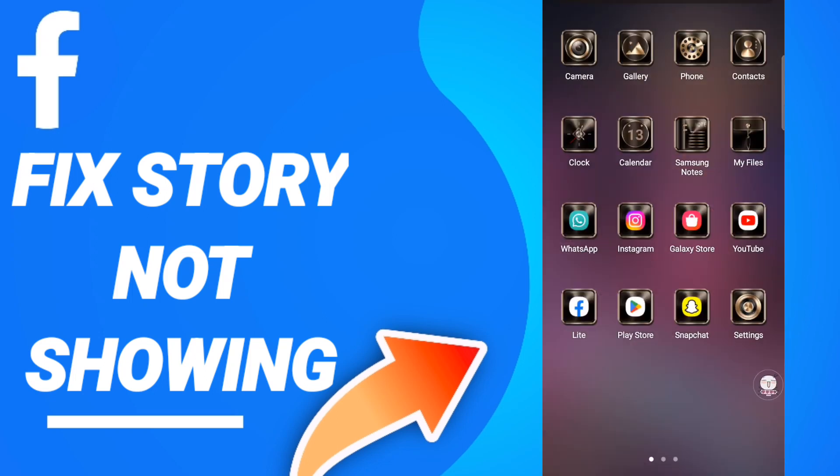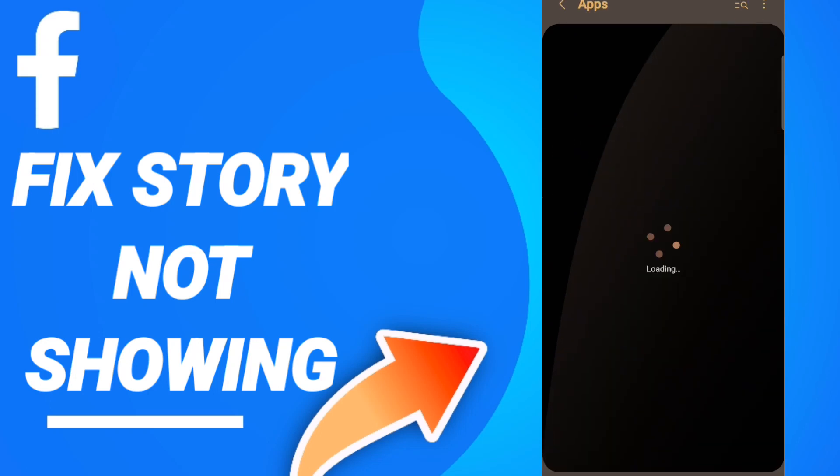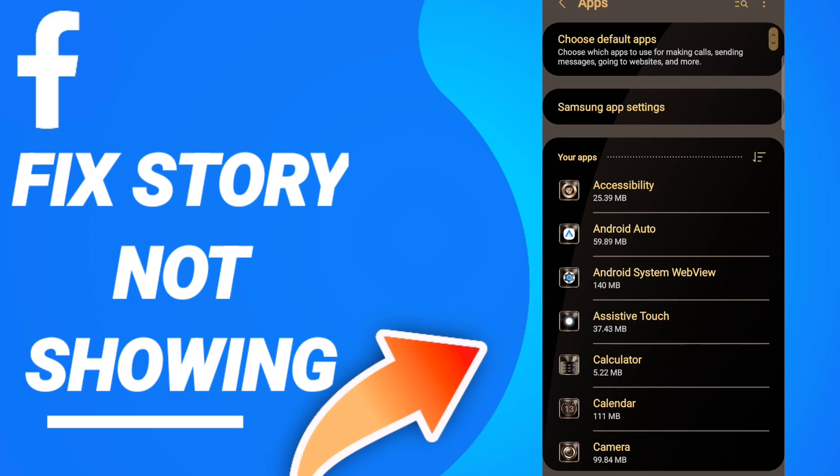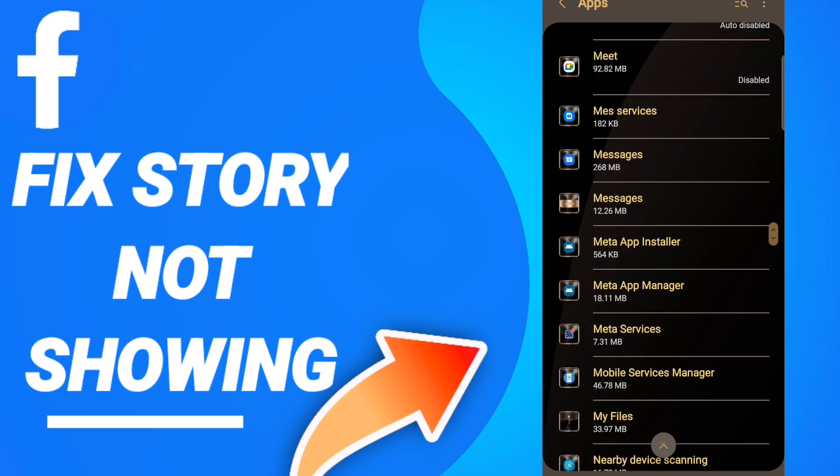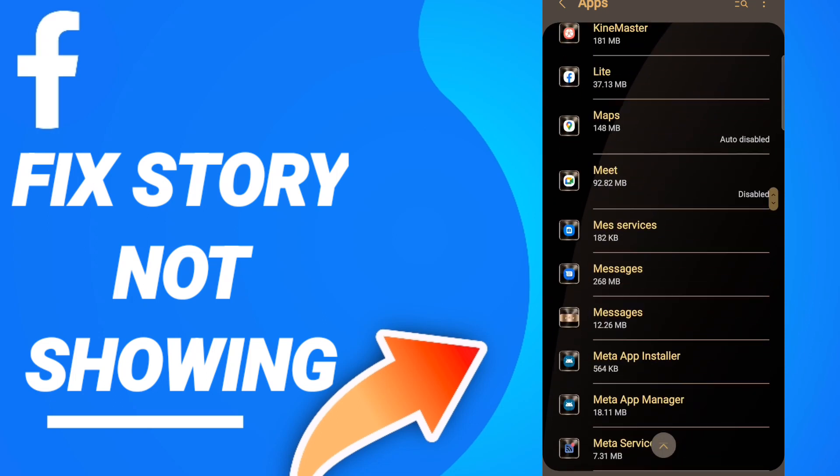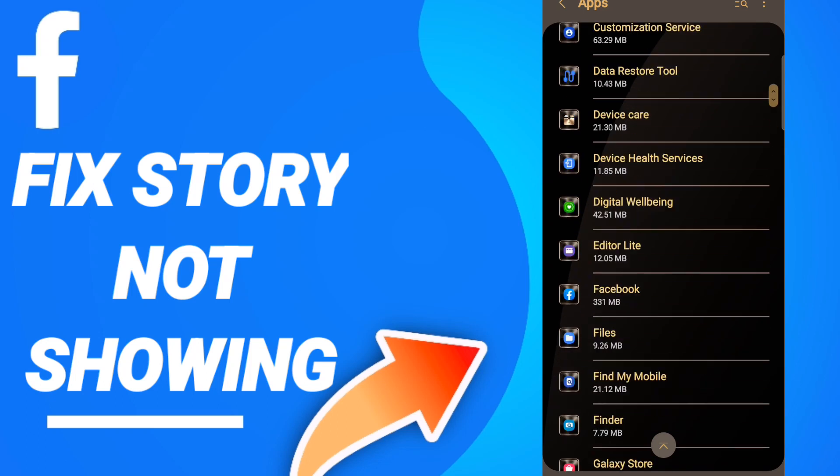After that, on this page you will go to Apps, then Default Apps, then App Settings. When you see this list, scroll down to find the Facebook application and enter it.